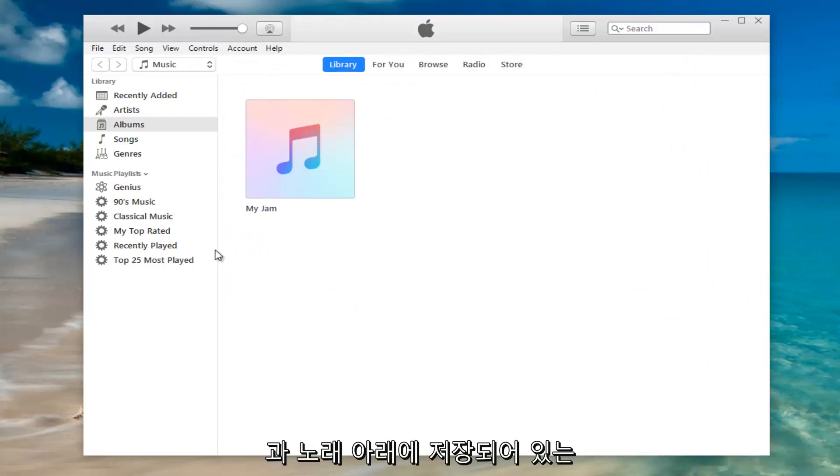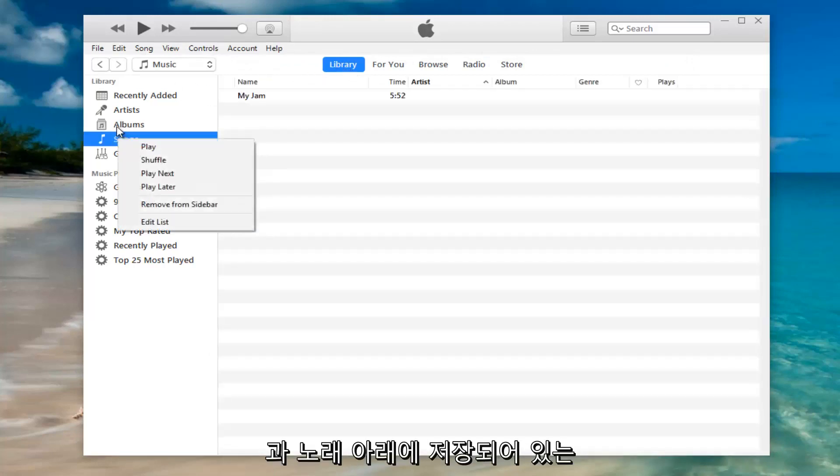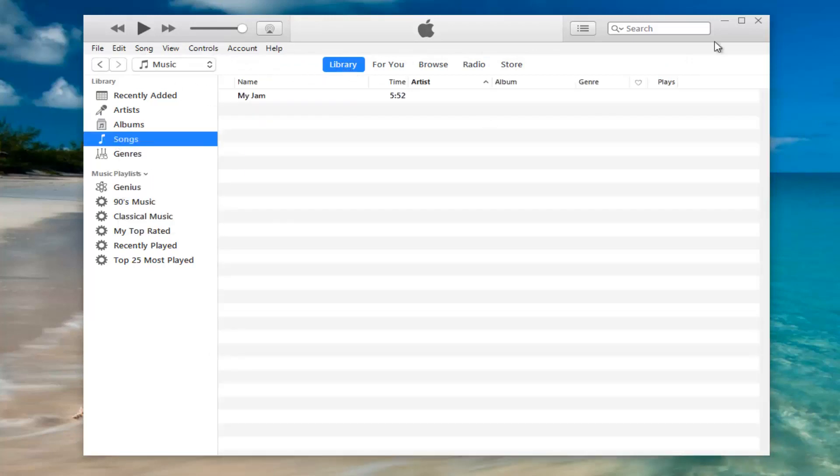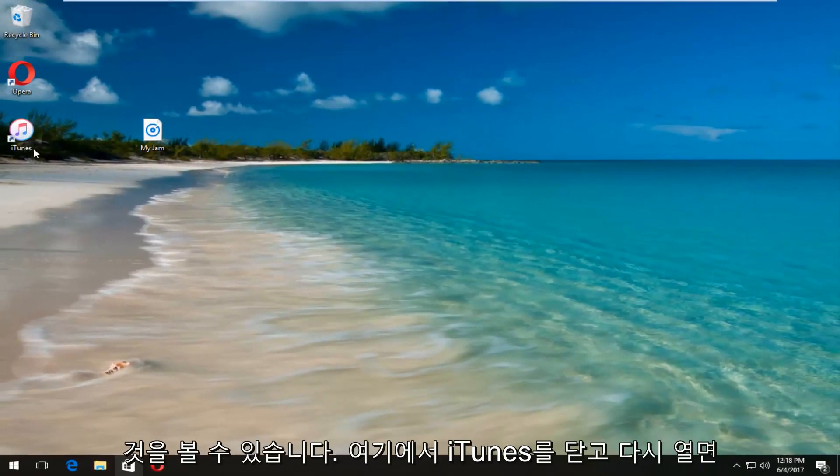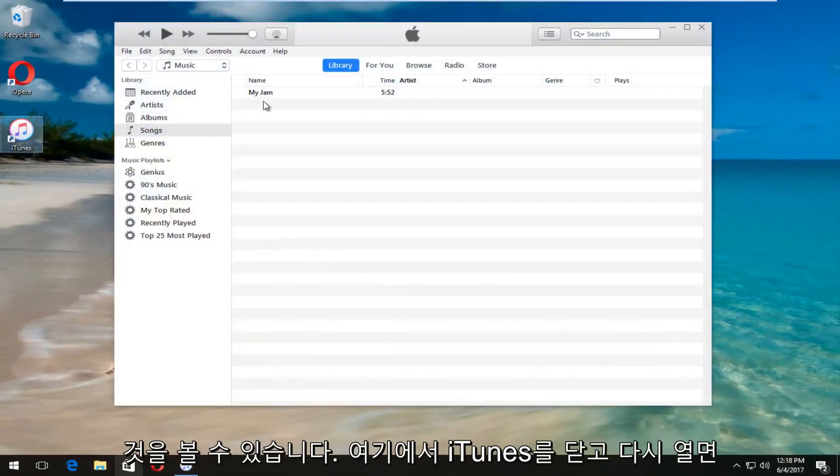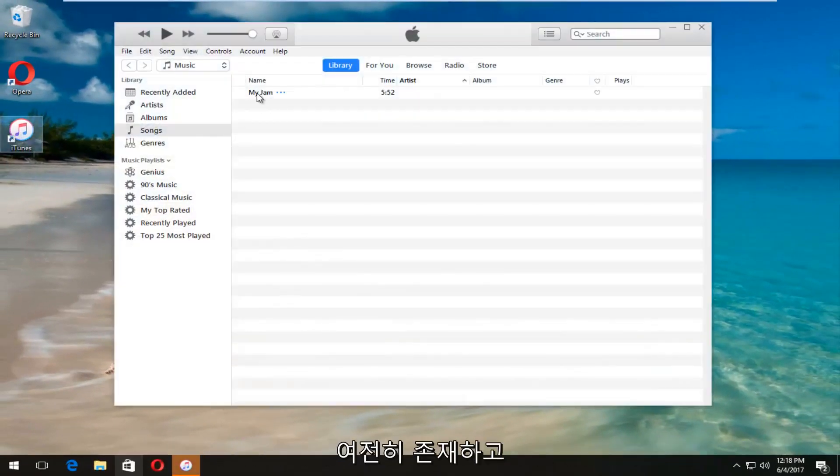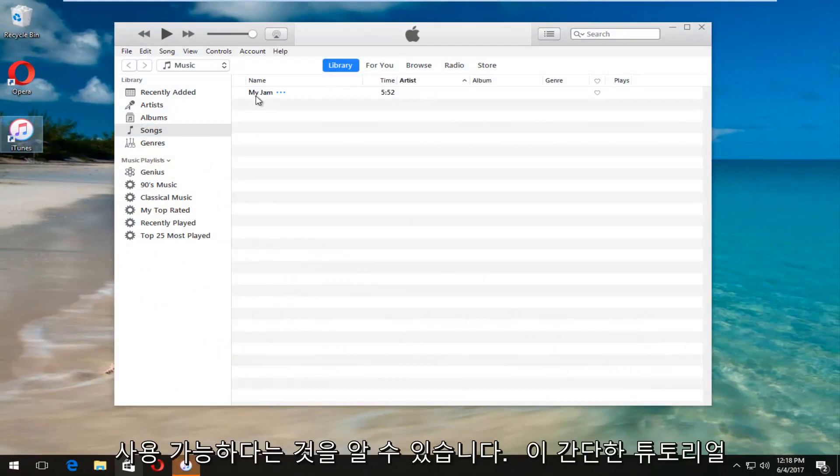Very simple. And we can see it's saved underneath both albums and songs. And if we were to close out and reopen iTunes here, we can see that it is still present and available.